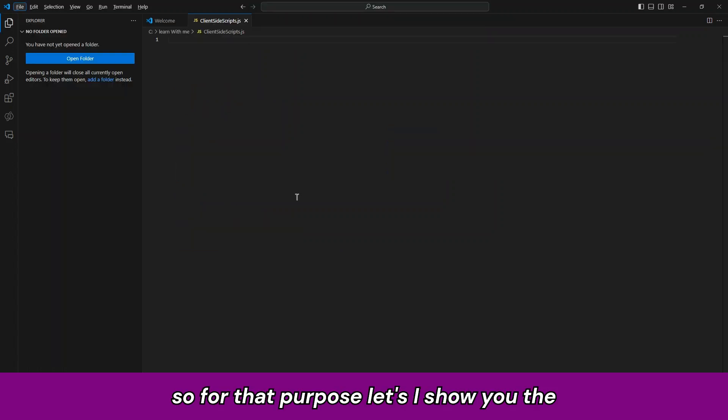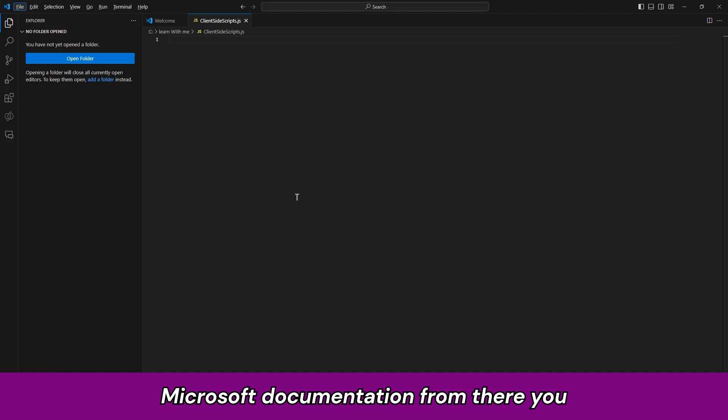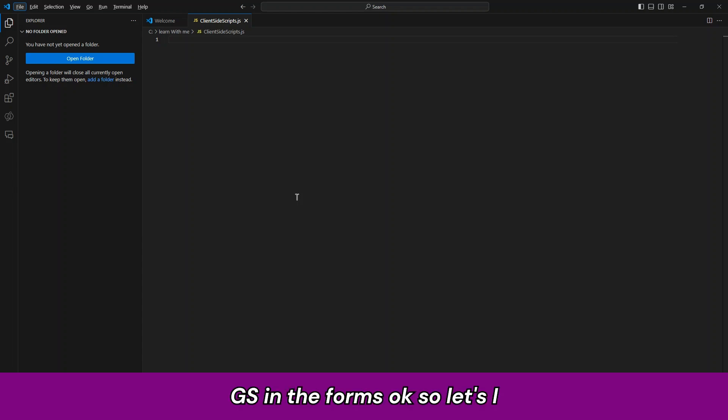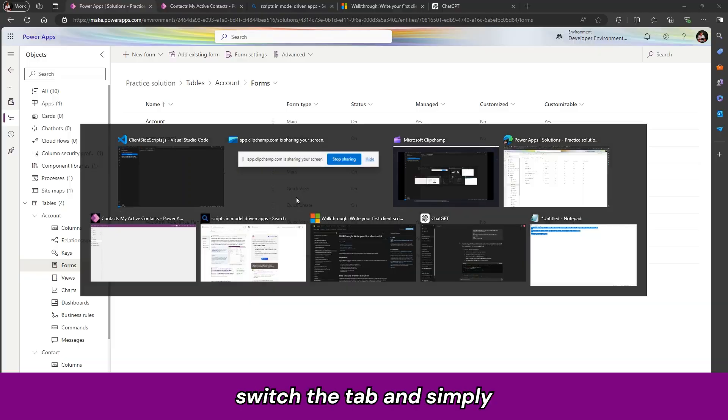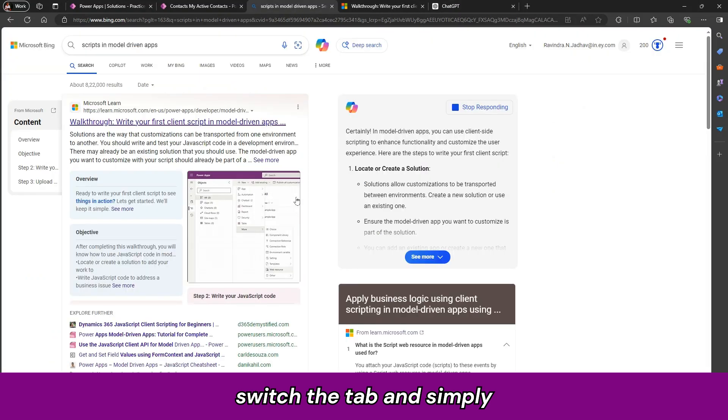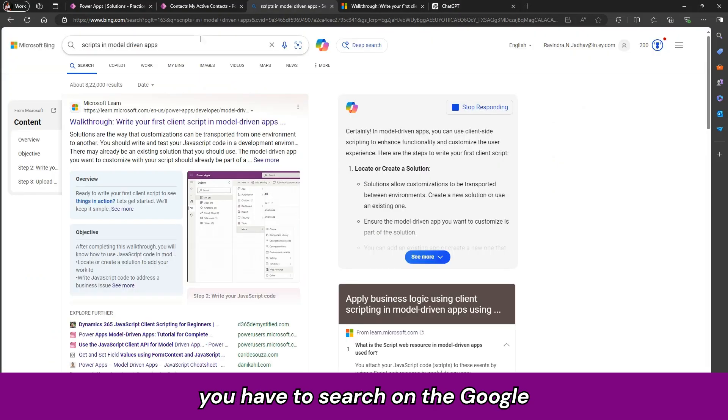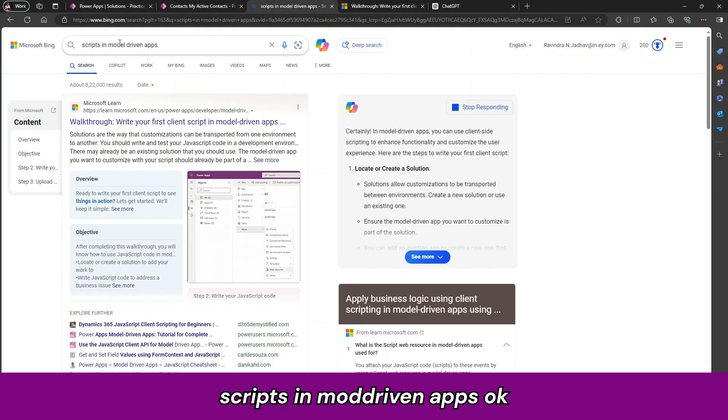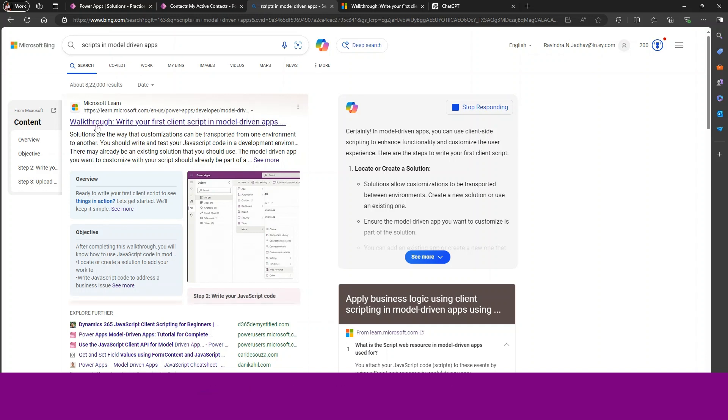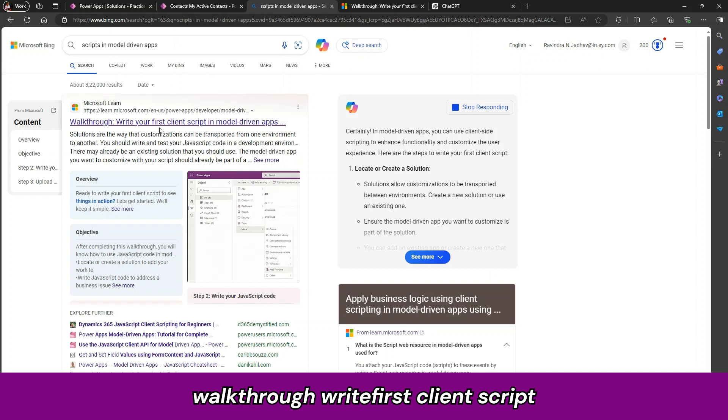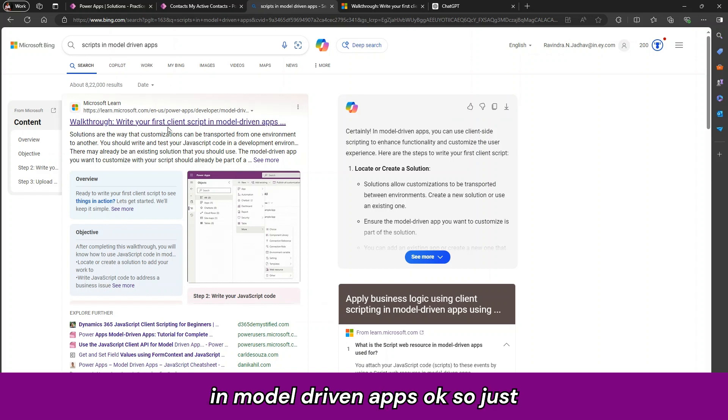So for that purpose, let me show you the Microsoft documentation. From there, you can take the reference how to write JS in the forms. So let us switch the tab. Simply you have to search on Google scripts in model driven apps. Then the first link you will receive, walkthrough write the first client script in model driven apps.